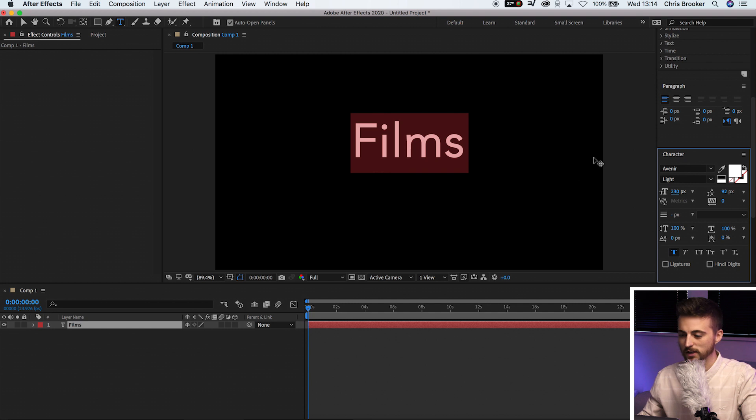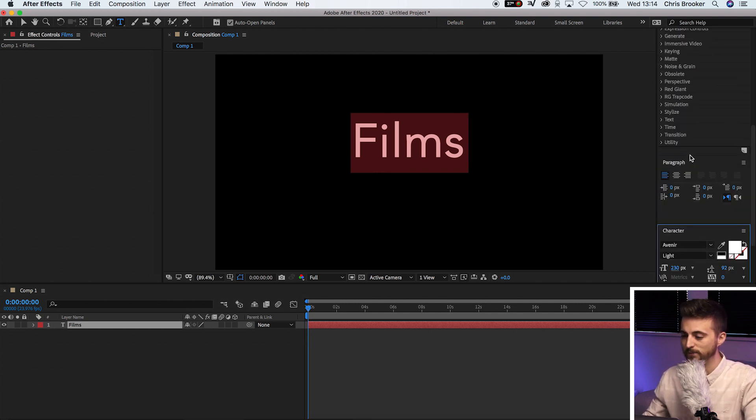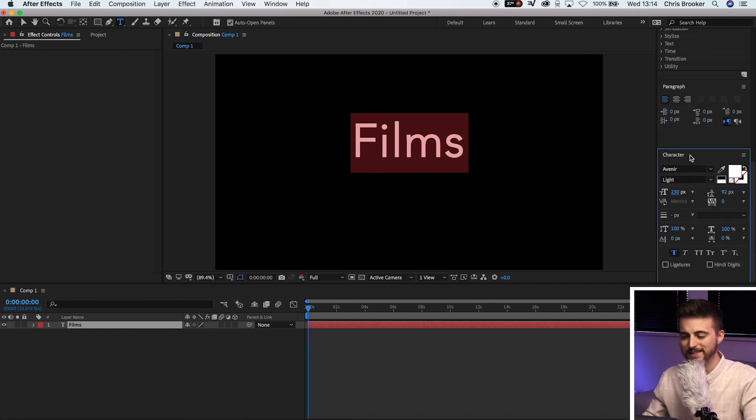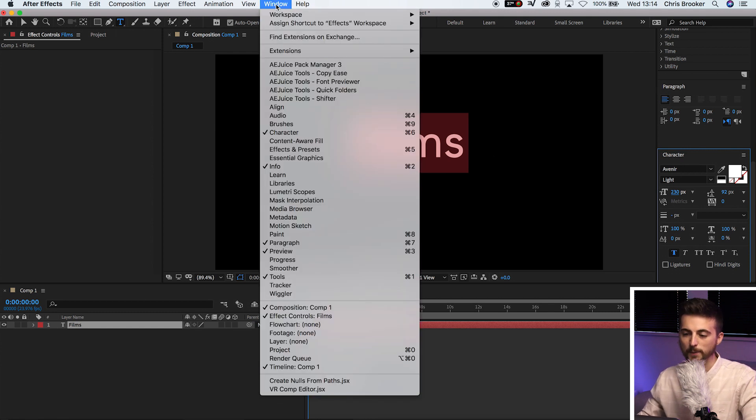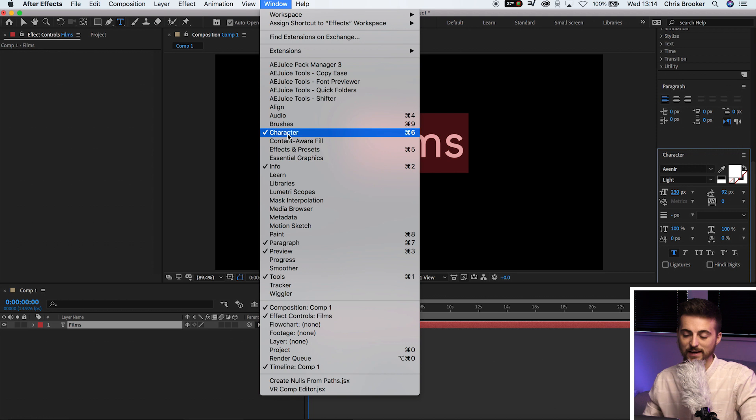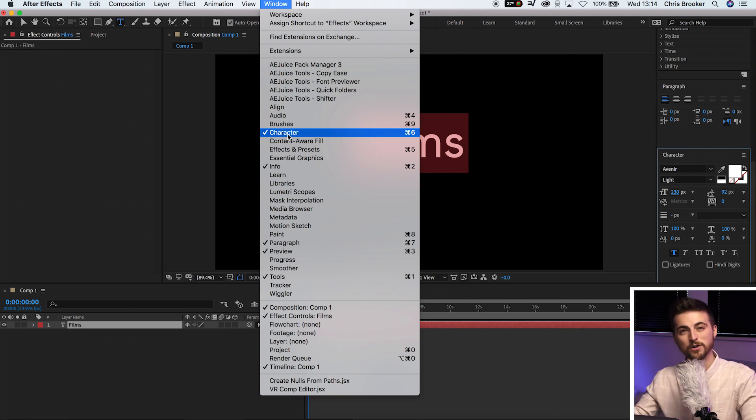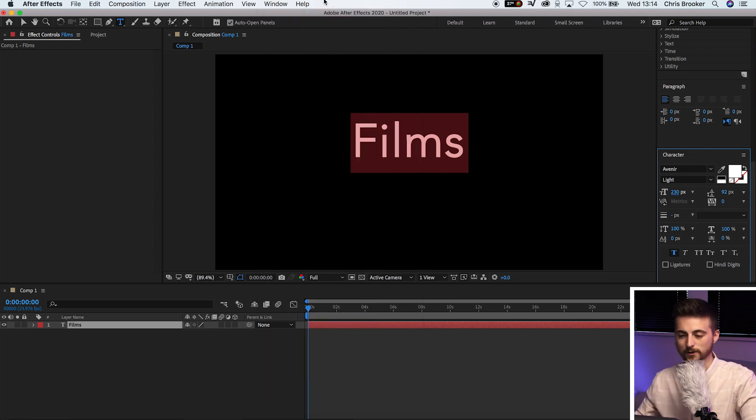Then I'm just going to go over to the right to go into the character window. And if you can't see the character window for any reason, then you just want to go up into window and make sure character is selected or ticked here. If it's not, then just turn it on.